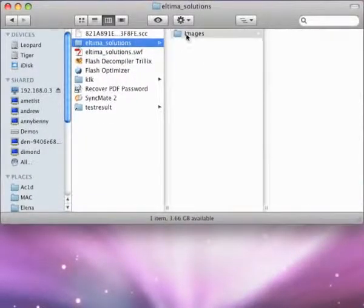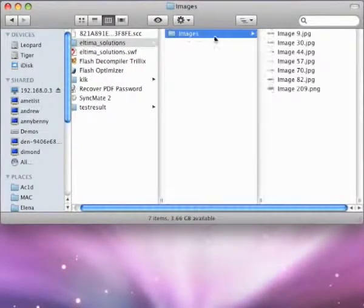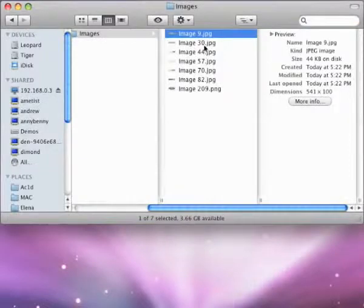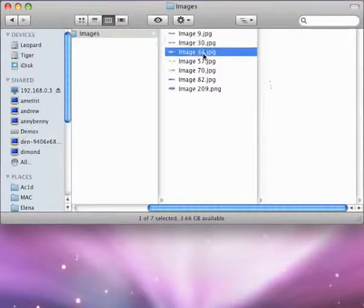That's it. Now you can see all images extracted. Thanks for your attention.